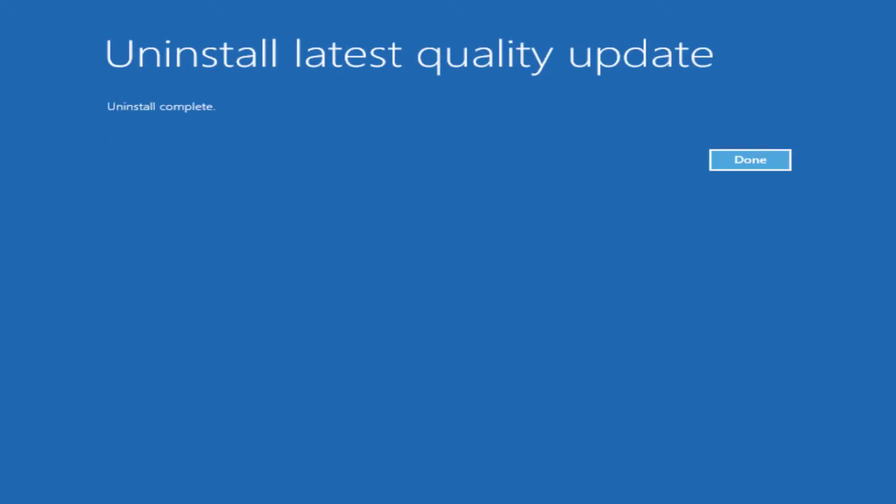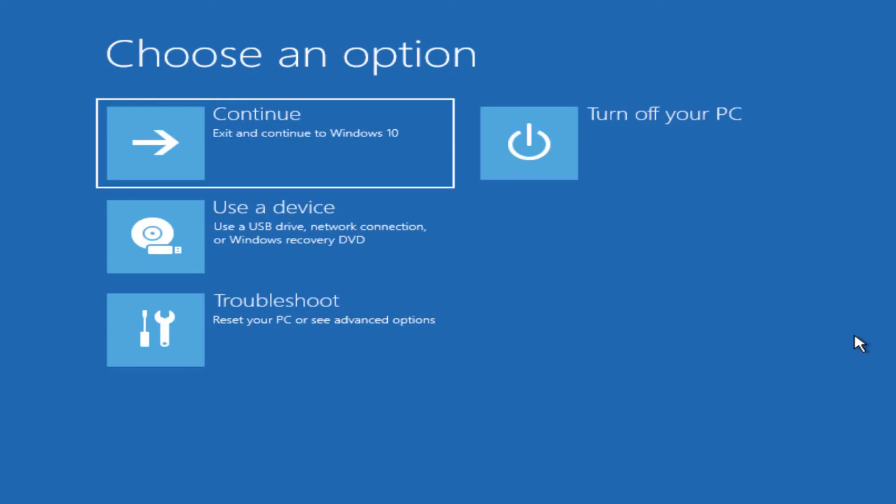So there you go that's now uninstall the updates. You can go and select done and continue back into Windows. So I hope you found this useful. Thanks for watching and don't forget to leave a like on this video and subscribe for more tutorials.